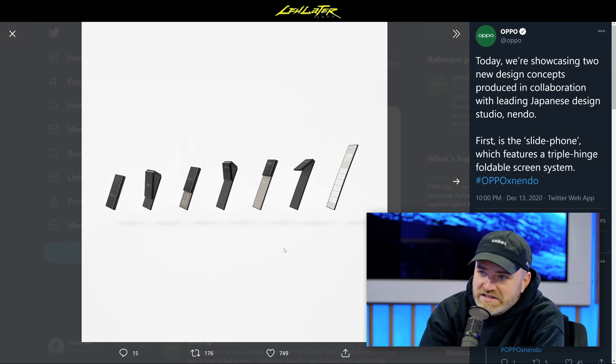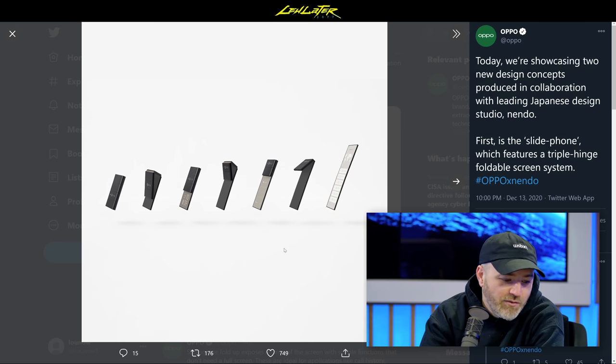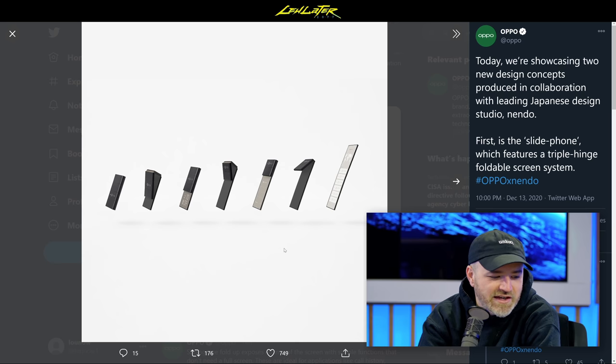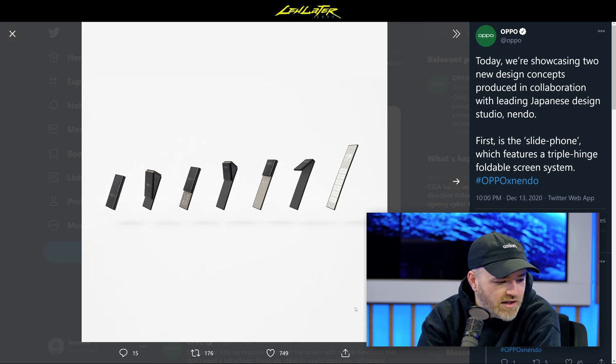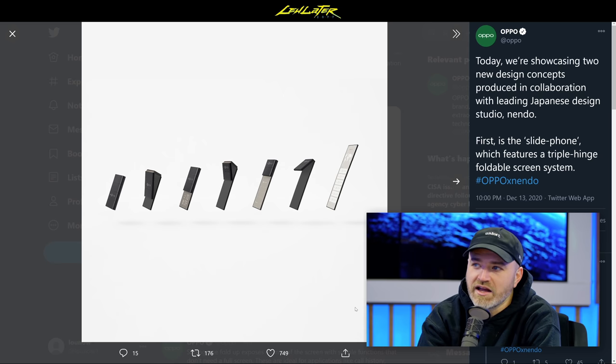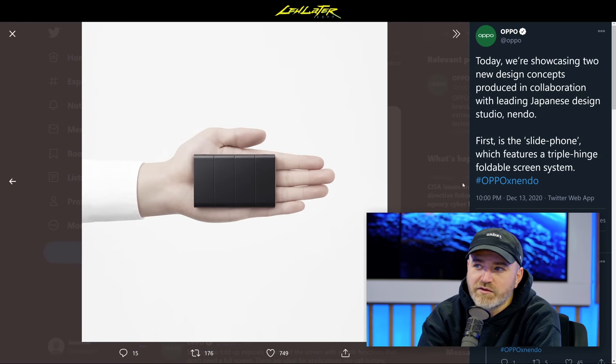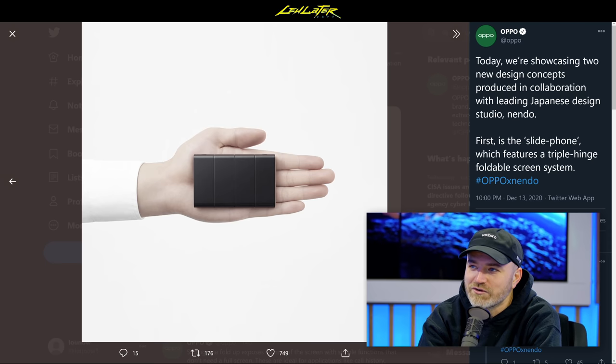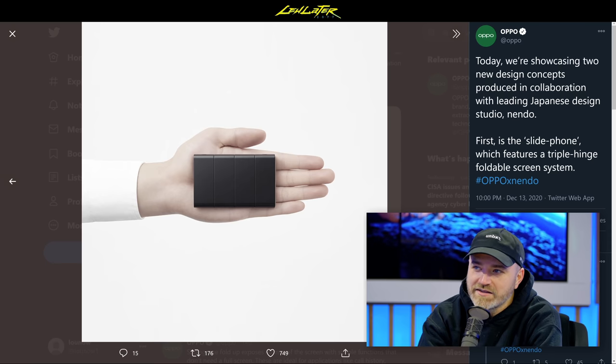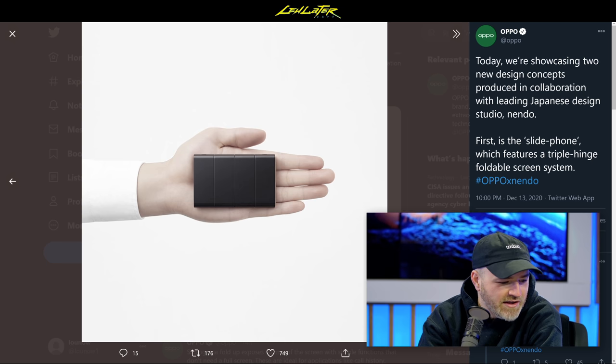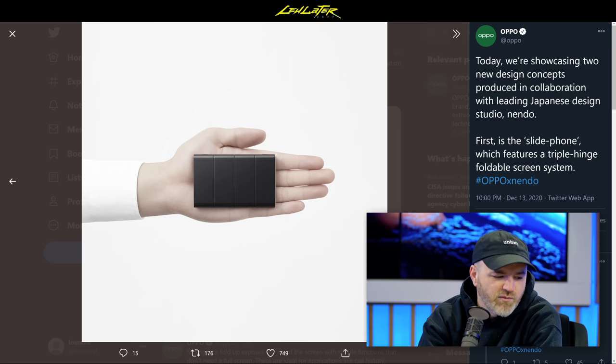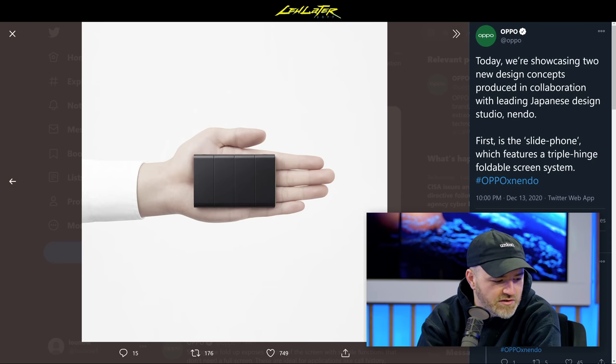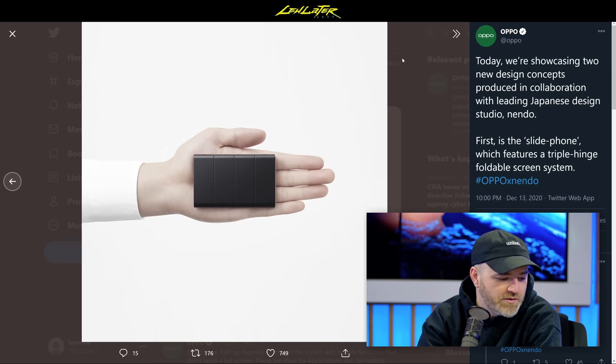It was designed alongside Japanese design studio Nendo and features a triple hinge design. The craziest aspect of the phone is what it looks like closed up - it looks like an external hard drive, a tiny little rectangular thing, very industrial with a matte black finish. You only see the cameras, no screen when it's closed up.